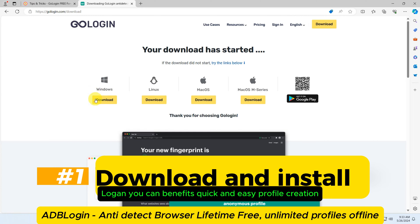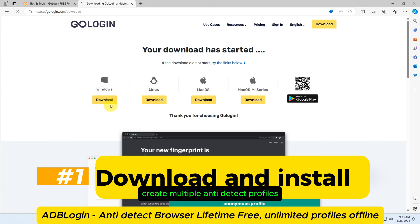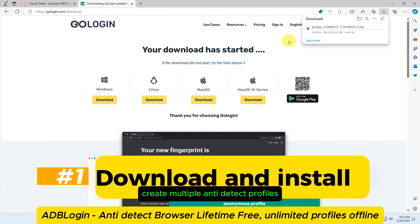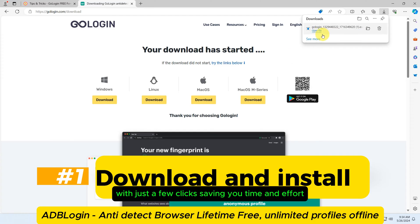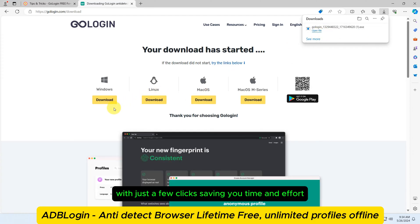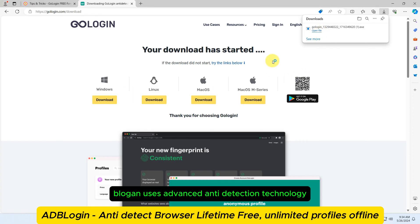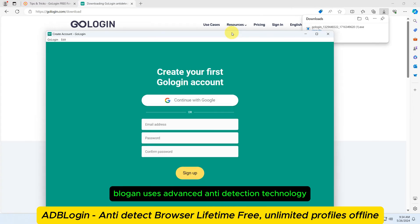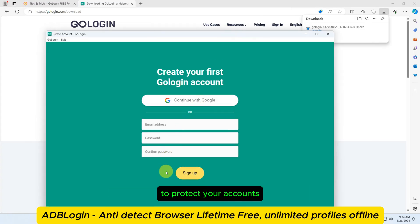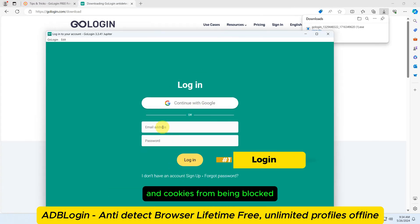With AdBlogan, you can enjoy these benefits. Quick and easy profile creation: create multiple anti-detect profiles with just a few clicks, saving you time and effort. Account security: AdBlogan uses advanced anti-detection technology to protect your accounts and cookies from being blocked.